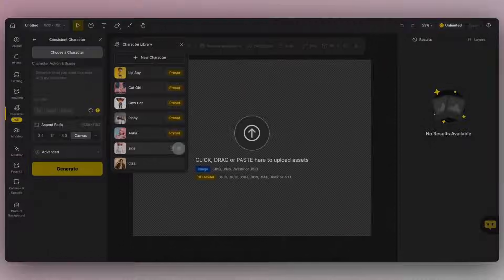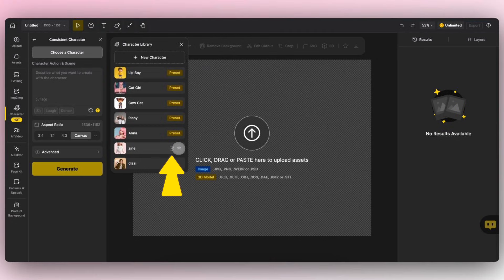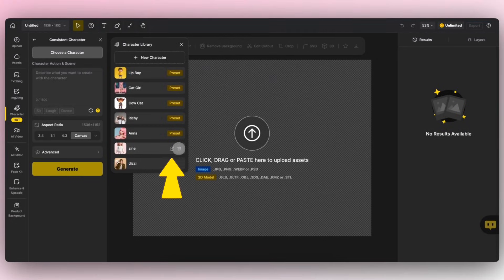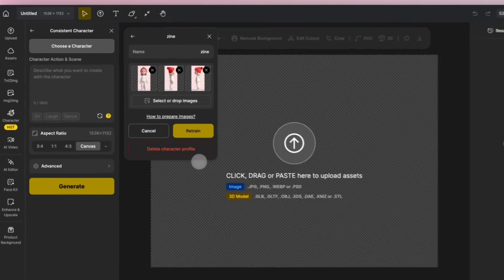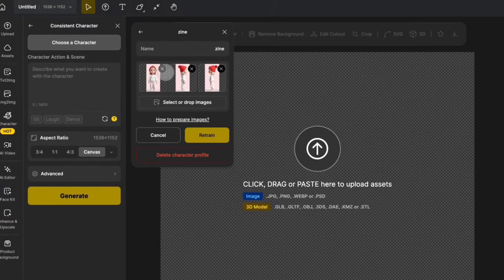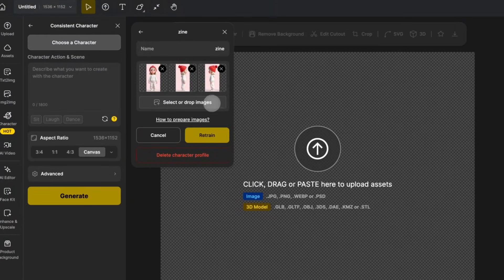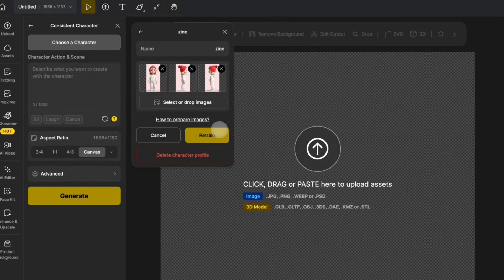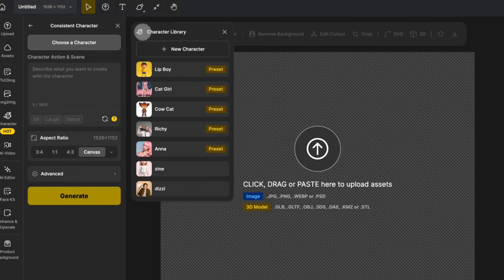You can also modify an existing model and retrain it. Simply click the Edit icon to delete or re-upload images, and then click Retrain. If you no longer wish to keep this character, you can click the Delete icon to remove it.